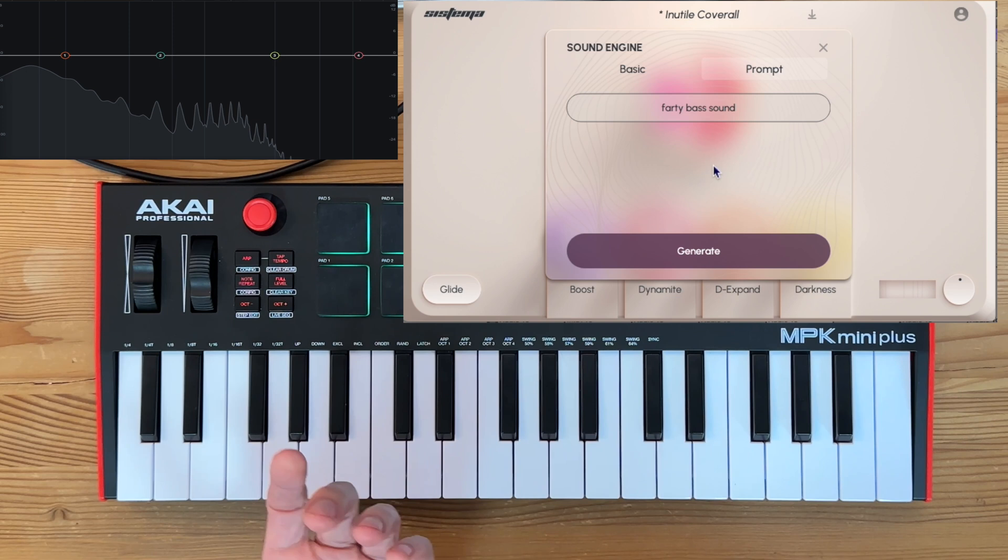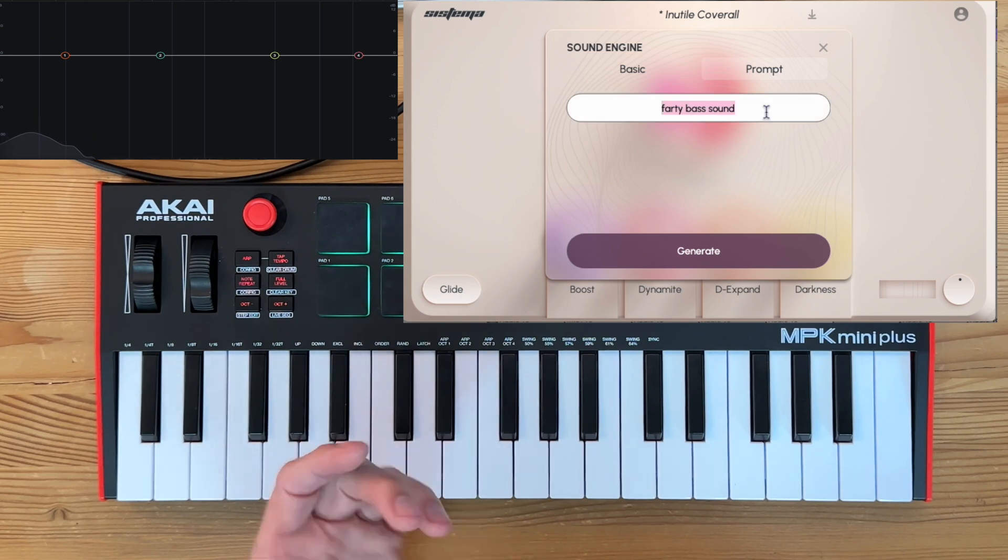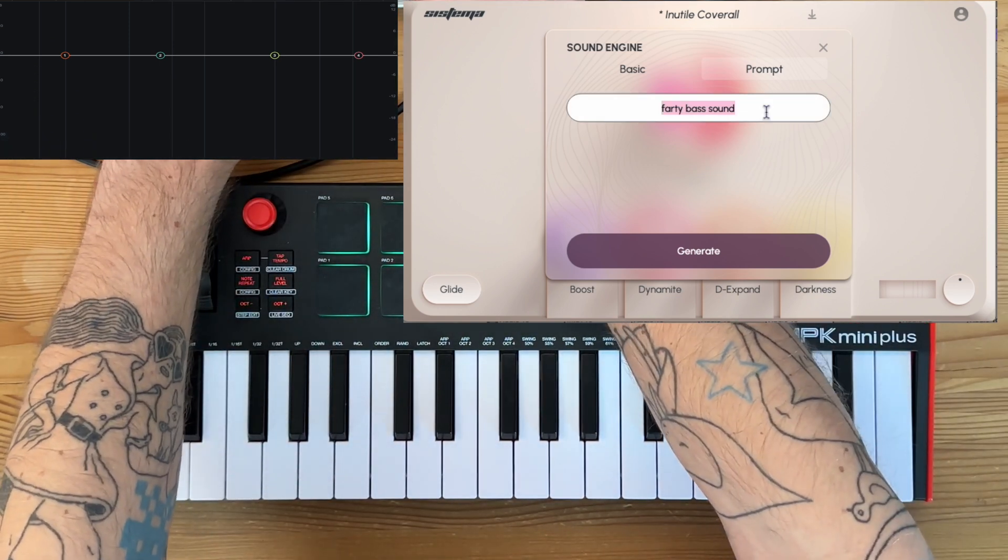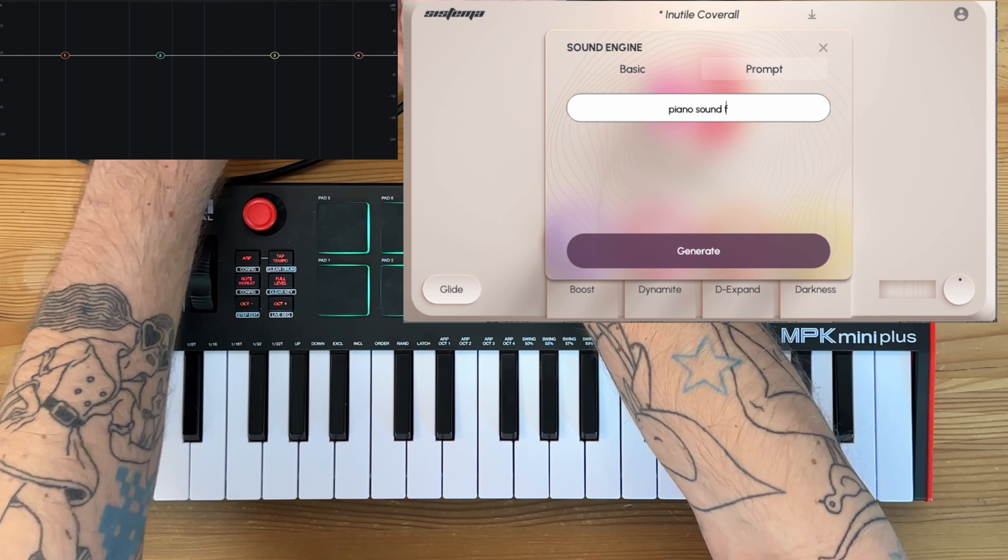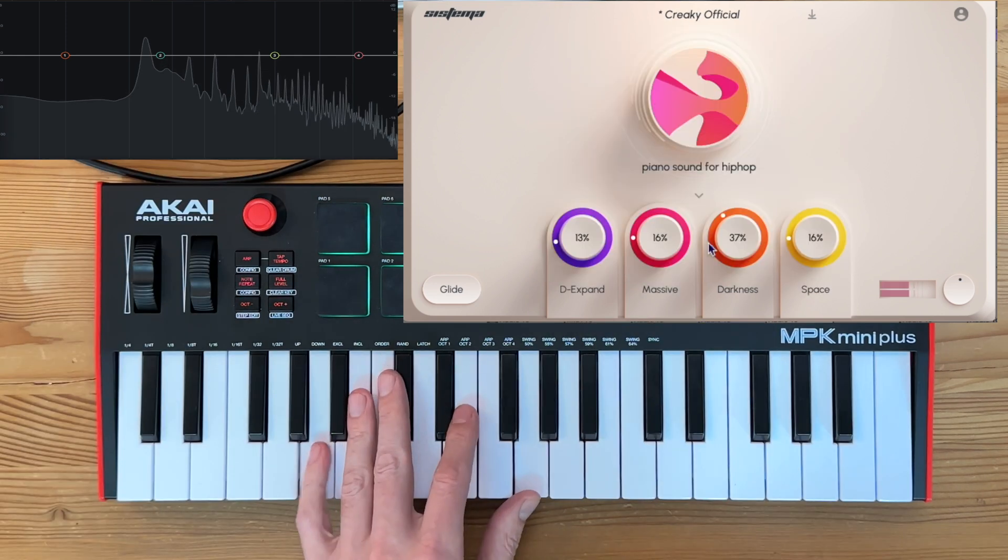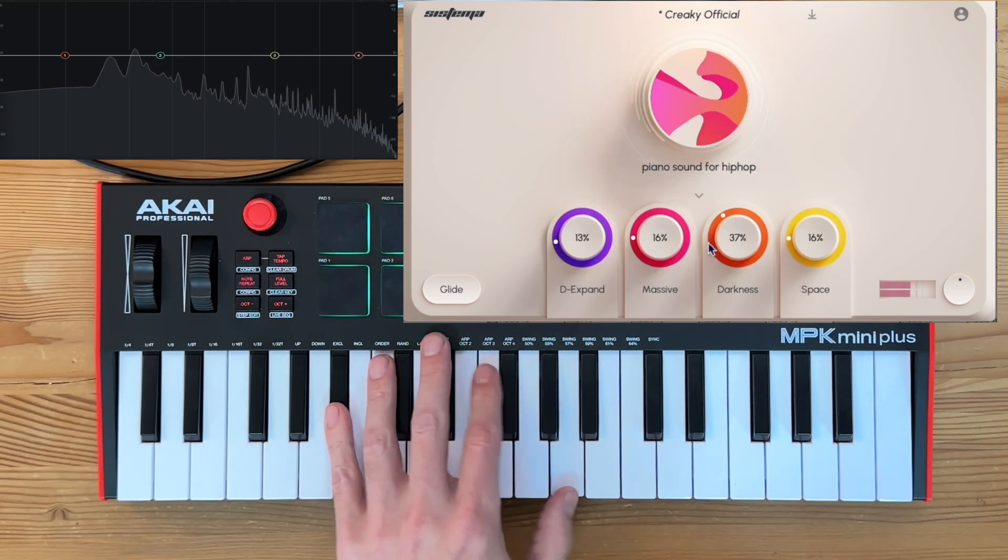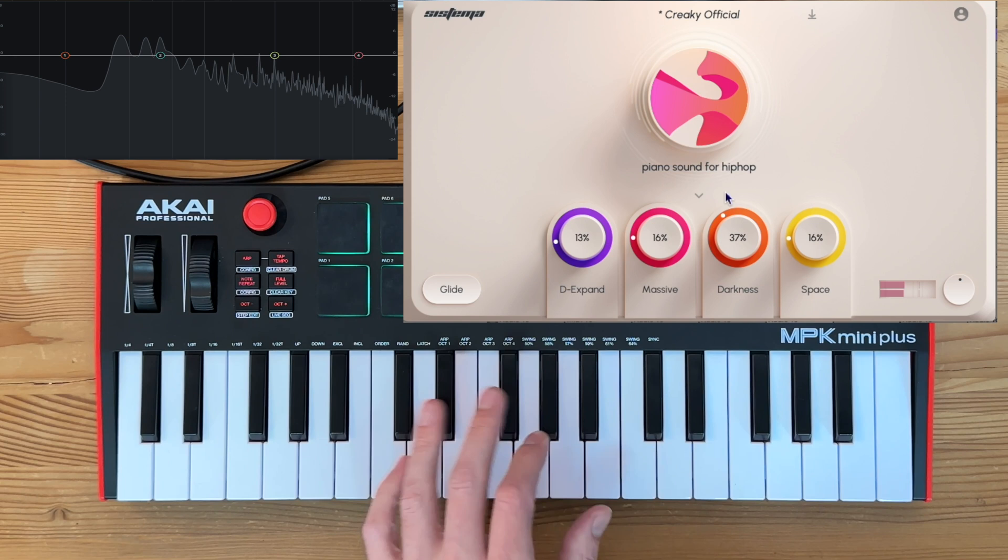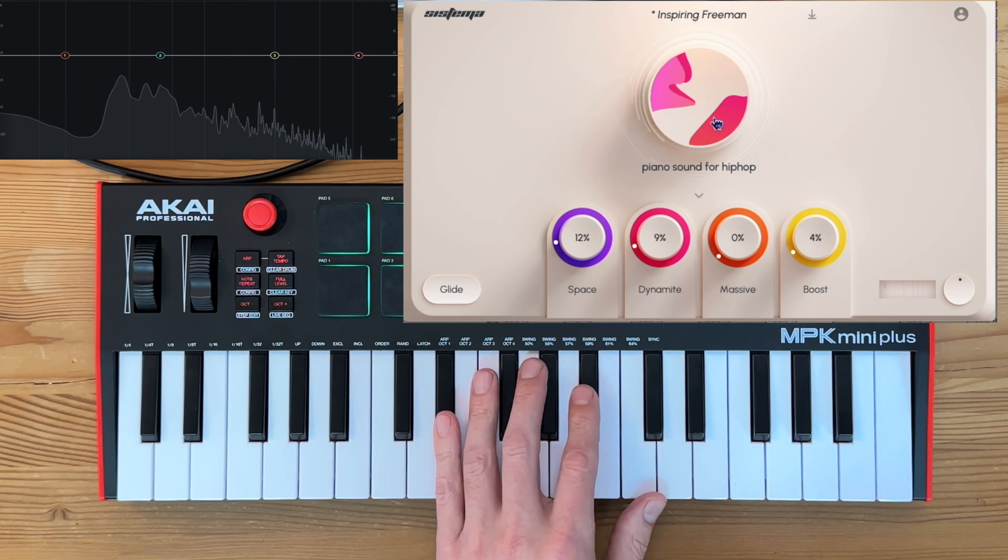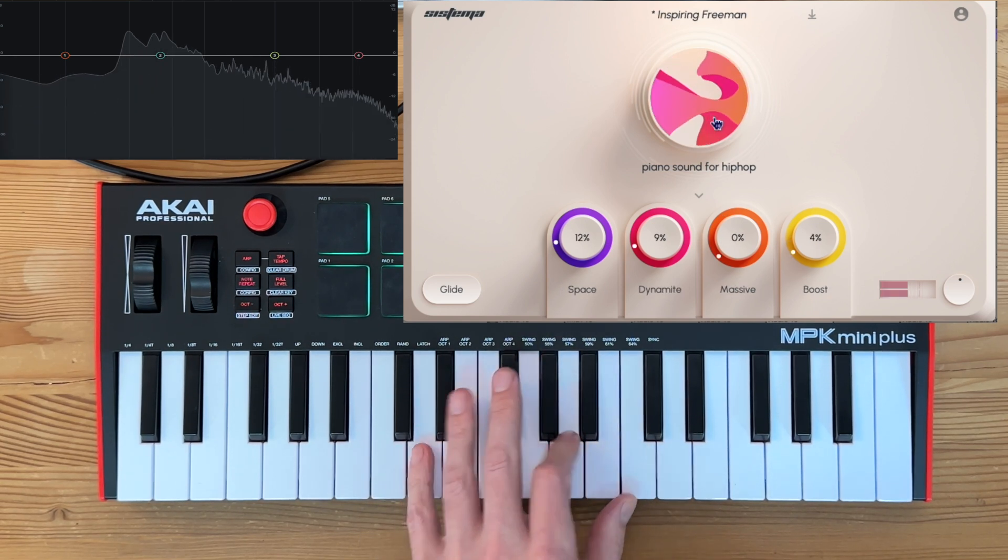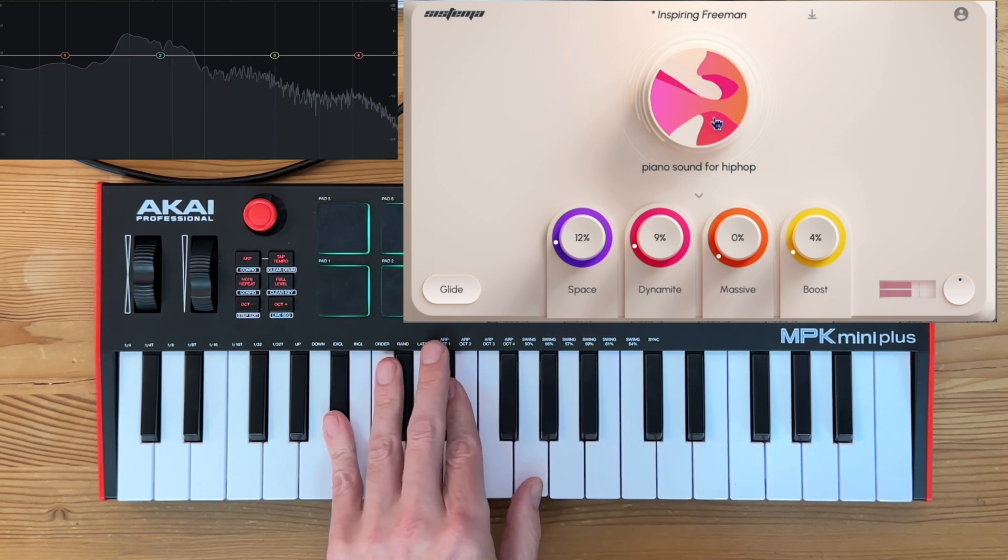Okay, so how about a new one, like a farty bass sound? You can get a little bit more specific in here too, like piano sound for hip-hop.